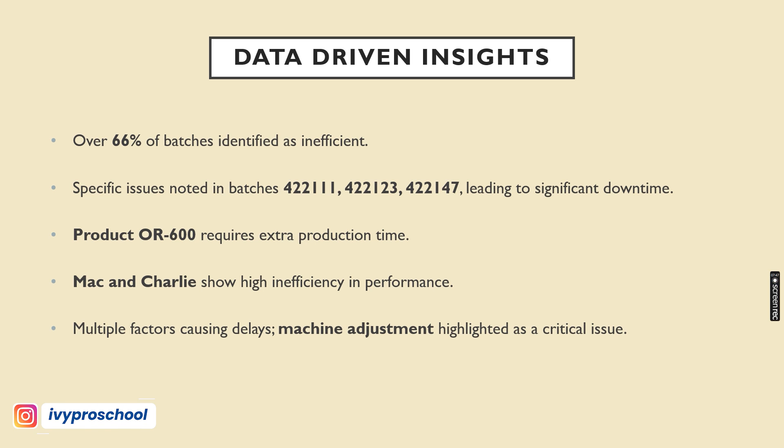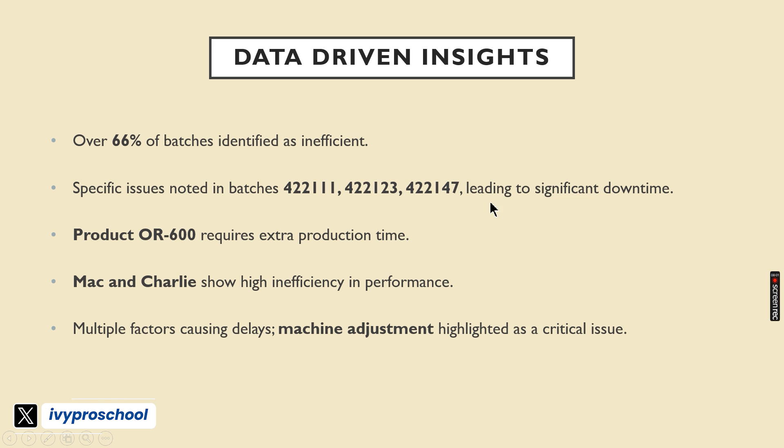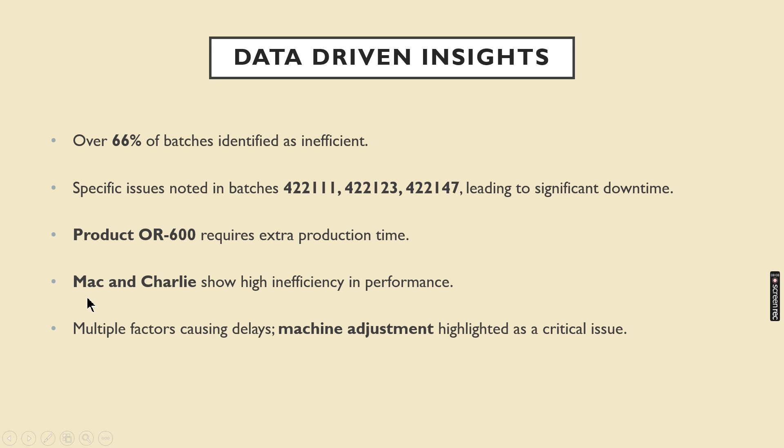Now move to the data-driven insights. Based on my objective, I have found these insights. Over 66% batches inefficient. Batch number 4221, 422123, 422147, these are insignificant batches. Product over 600 is the most insignificant product. Mac and Charlie, inefficient operators. Machine adjustment is the most common factor out of all.